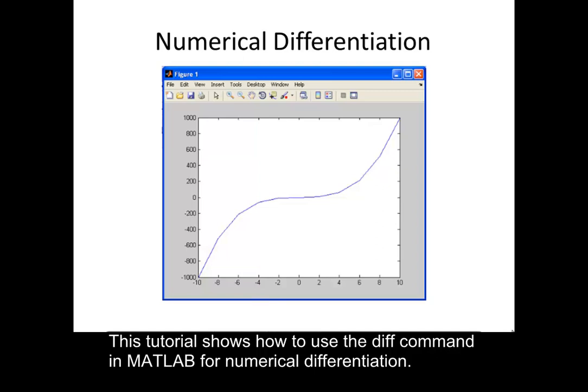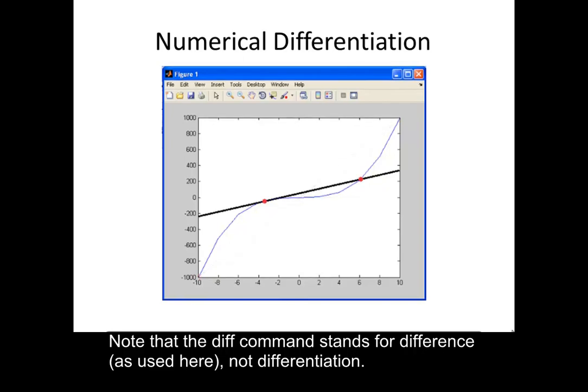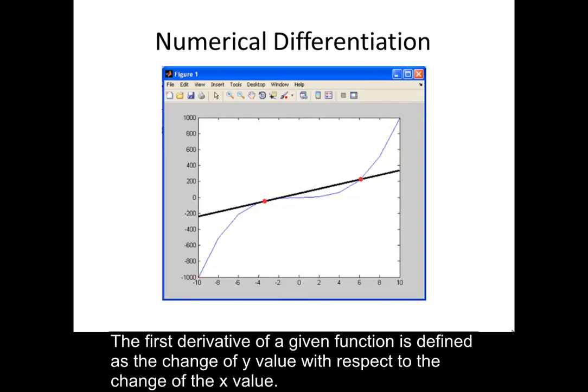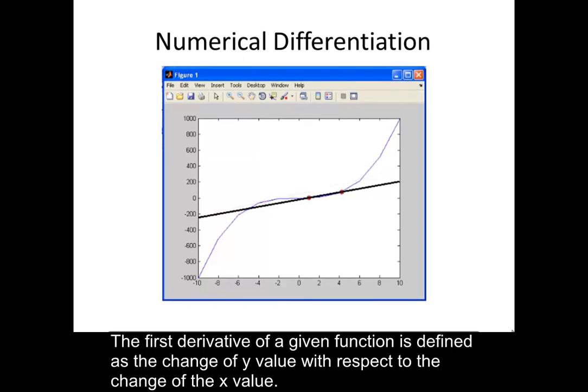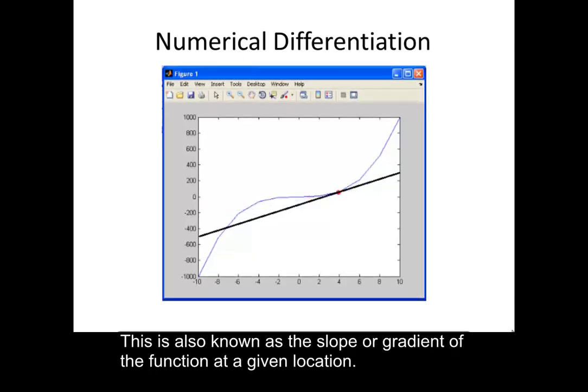This tutorial shows how to use the diff command in MATLAB for numerical differentiation. Note that the diff command stands for difference as used here, not differentiation. The first derivative of a given function is defined as the change of y value with respect to the change of the x value. This is also known as the slope or gradient of the function at a given location.